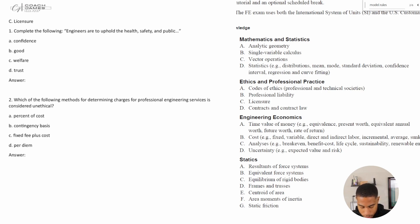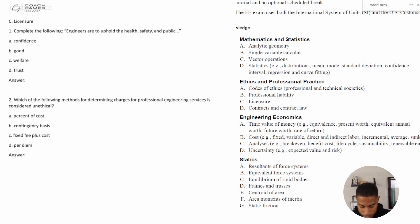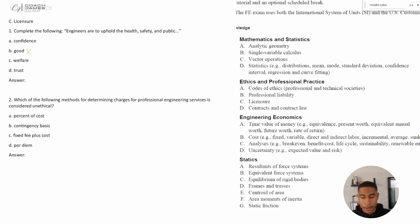Alright, so this one says complete the following statement. Engineers are to uphold the health, safety and public dot dot dot. Okay, so would it be confidence, be good? Good to me just doesn't make sense. So engineers are to uphold the health, safety and public good. No, public confidence, I can maybe see public welfare, I can maybe see public trust, I can also see. Alright, so we've only ruled out one of these, right?